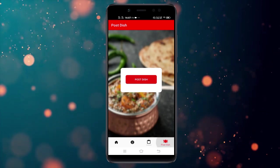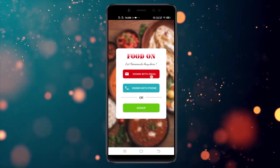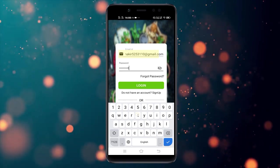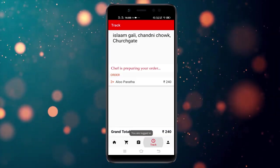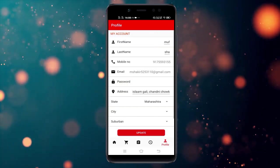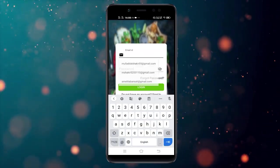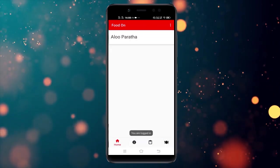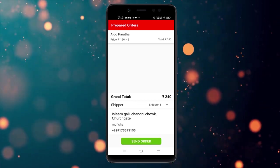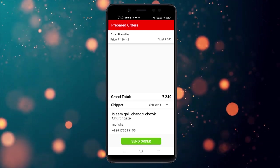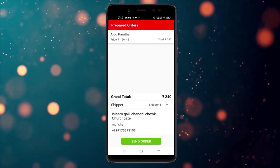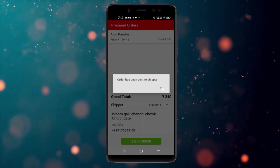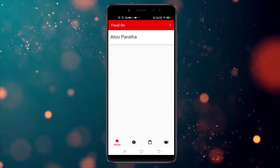You can check the order status from the customer side — it will update to show the chef is preparing your order. After the chef is done preparing, they send the order to the delivery person. The chef selects which delivery person to send it to, then clicks 'Send Order to Shipper'. The chef's task is now complete.